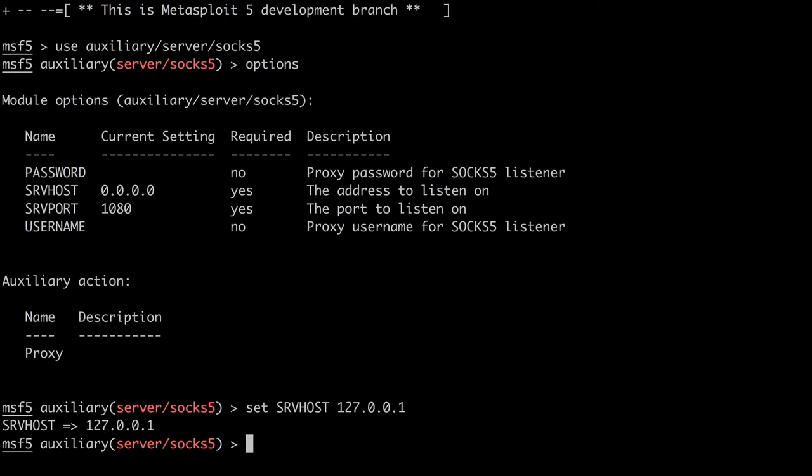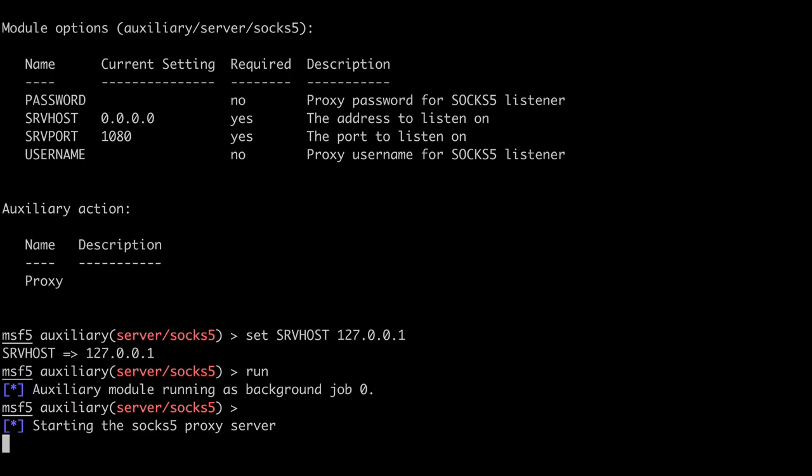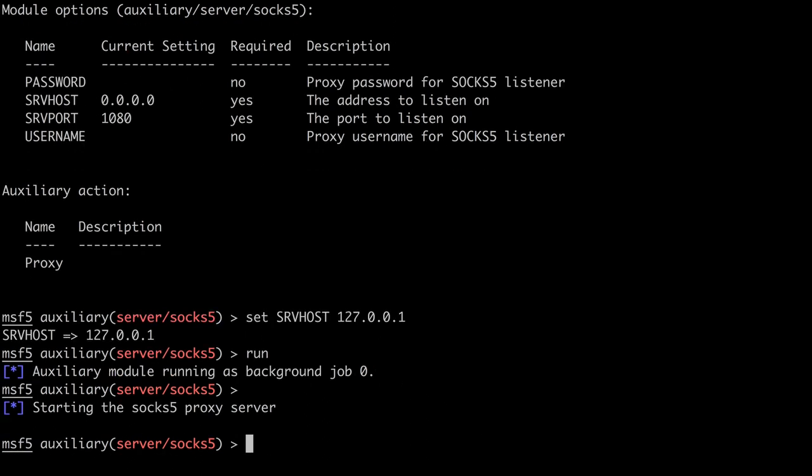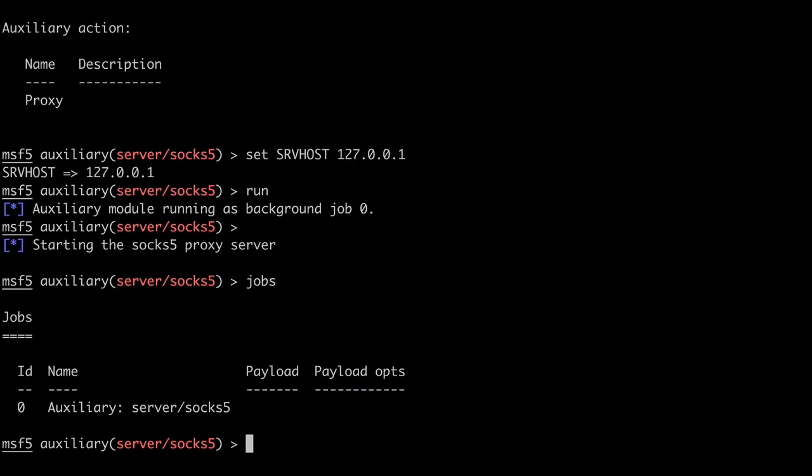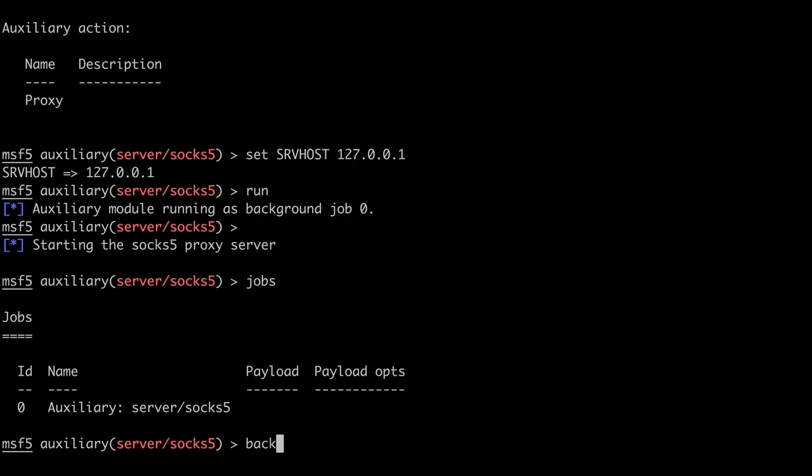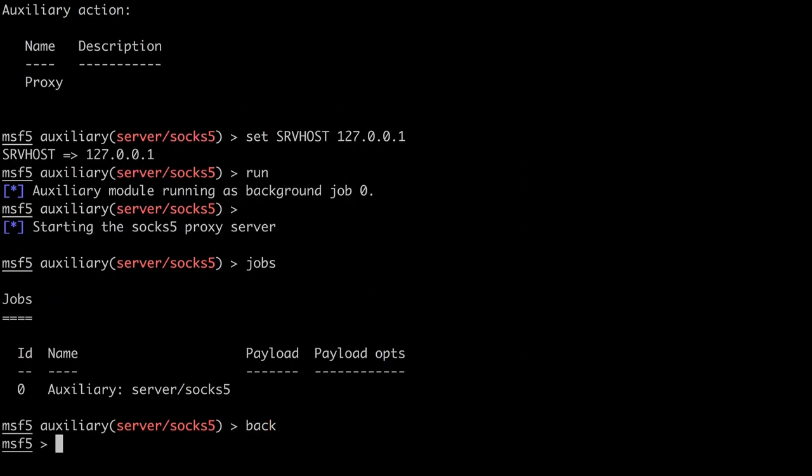Since we're listening on local host, we won't require authentication. So let's just run the module. Notice the server is listening in the background, but we can still interact with Metasploit to launch other modules.